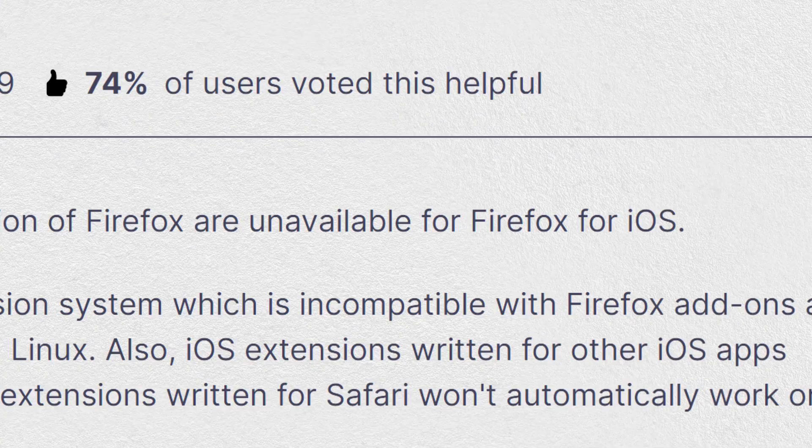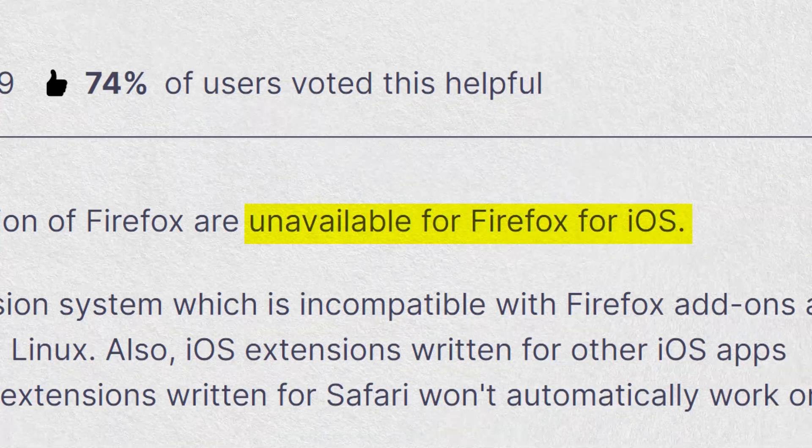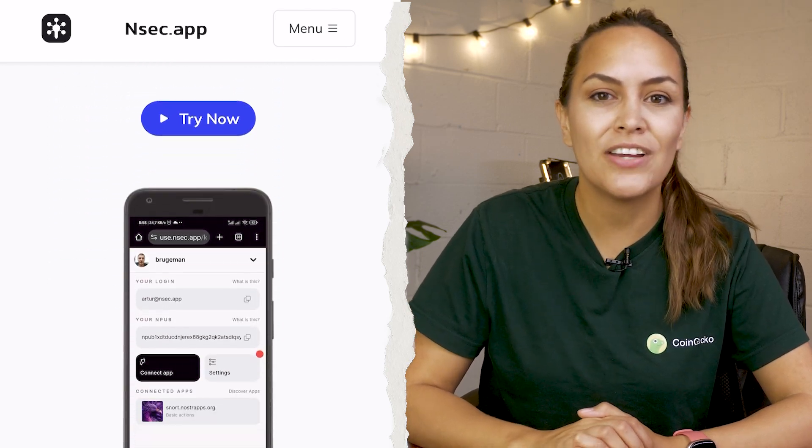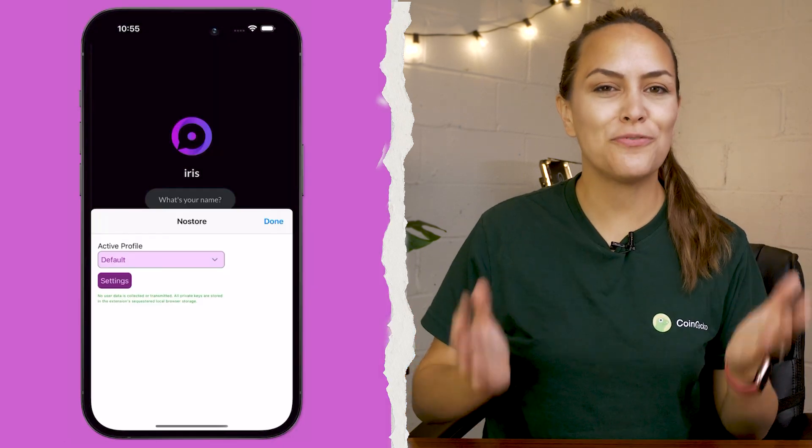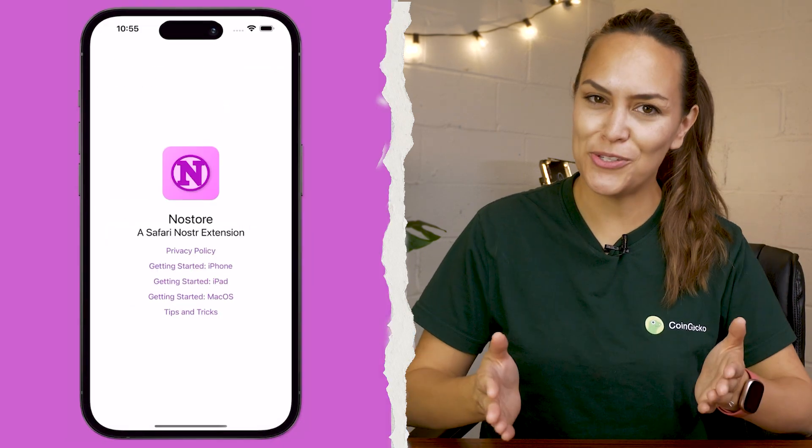Unfortunately, there seems to be no simple solution for using a separate signer for iOS. Firefox extensions won't work on iOS due to incompatibility, and the solutions on Safari that we have tried had a very clunky experience to set up and use. However, if you're a power user and you would like to test it out for yourself on Safari, you can try web-based signer nsec.app or the Safari signing extension Nostor.